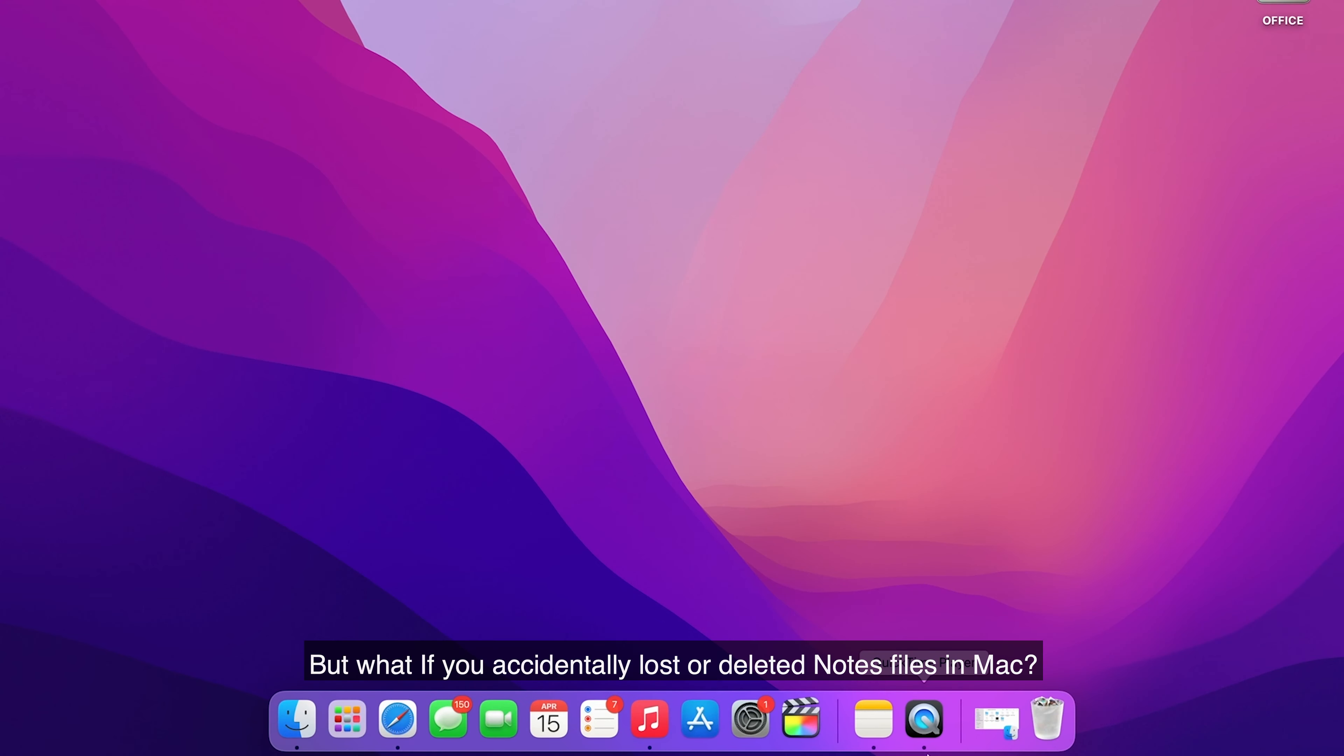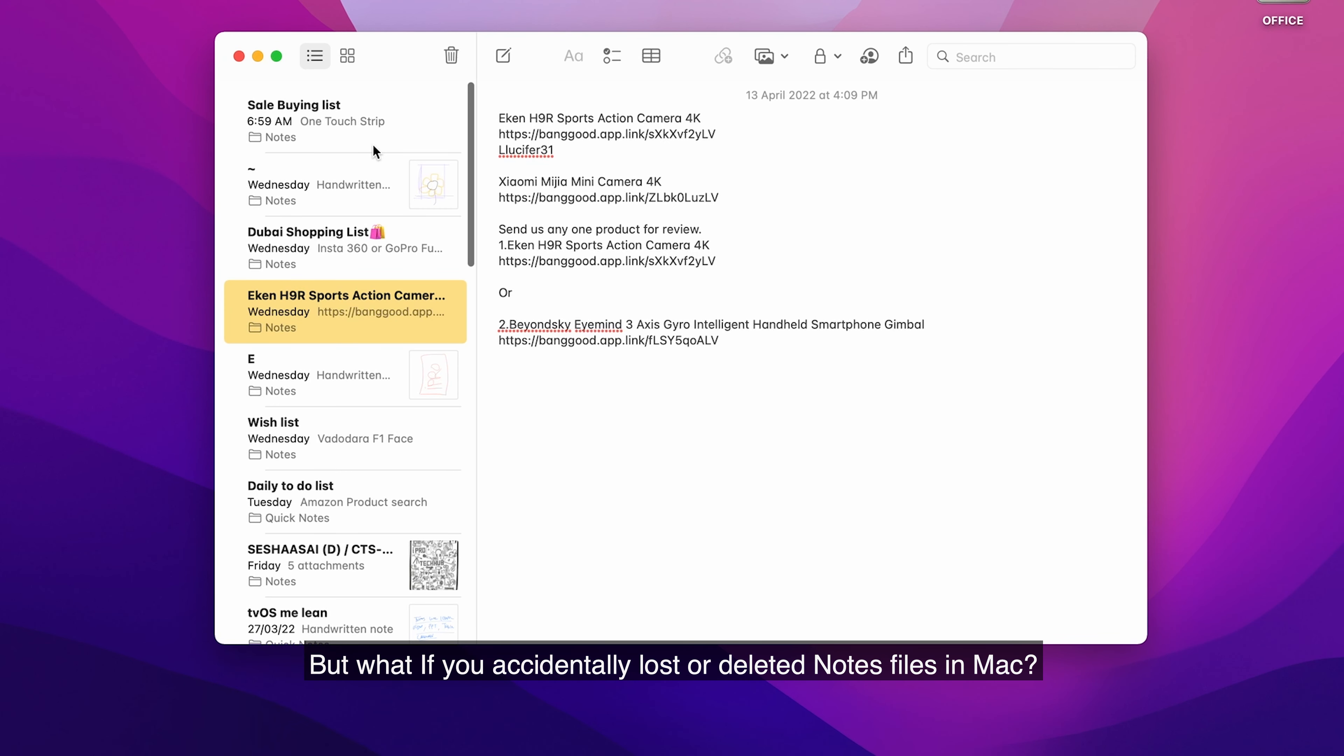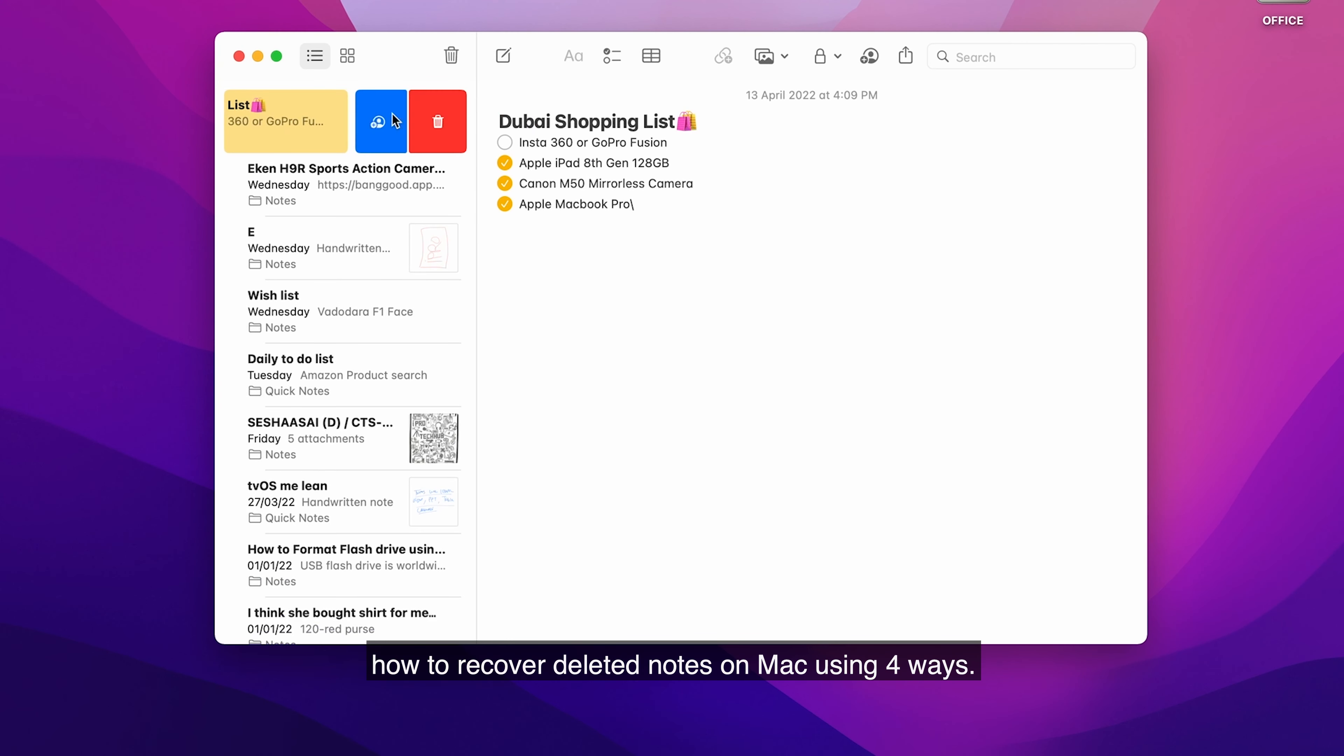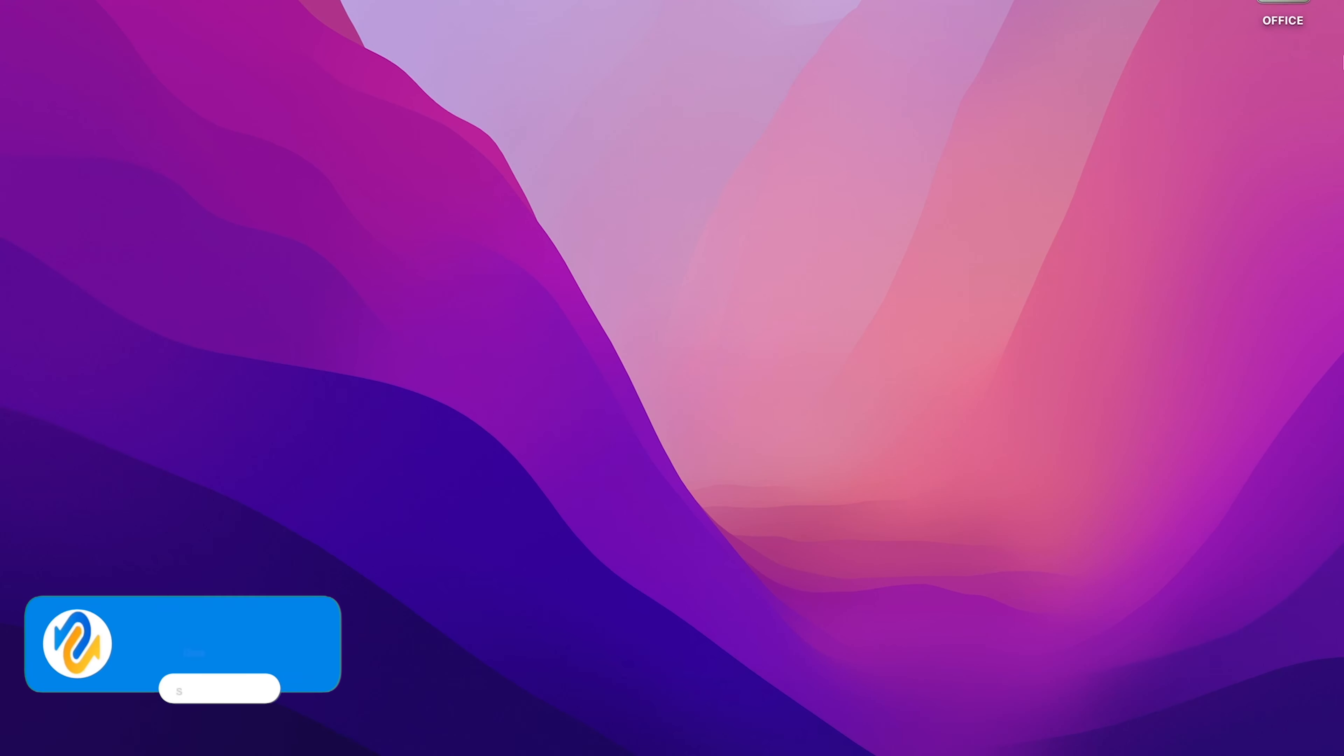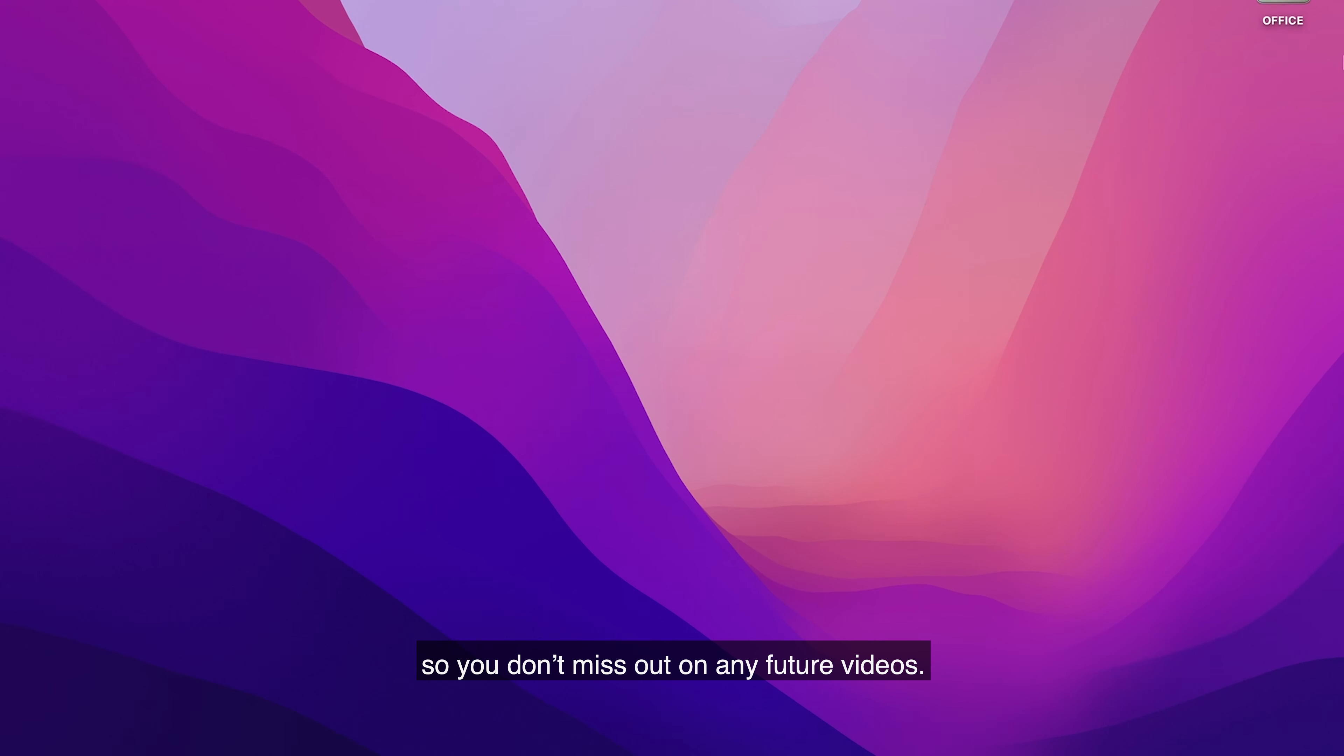But what if you accidentally lost or deleted Notes files in Mac? Don't worry, this video will show you how to recover deleted Notes on Mac using four ways. Before we get started, subscribe to our channel so you don't miss out on any future videos.